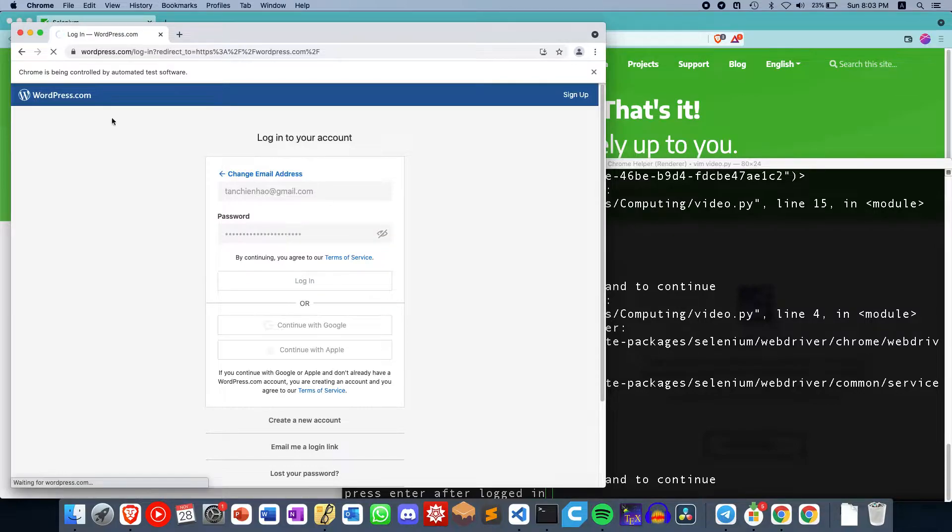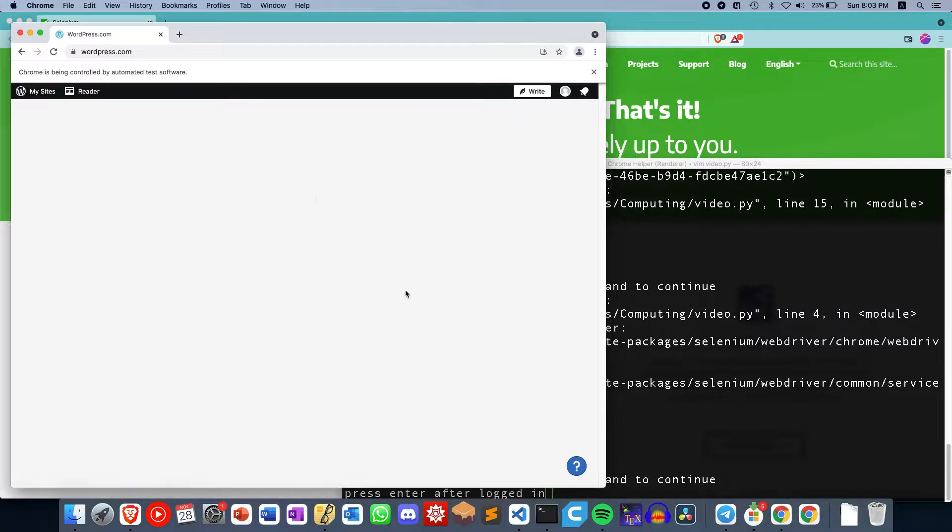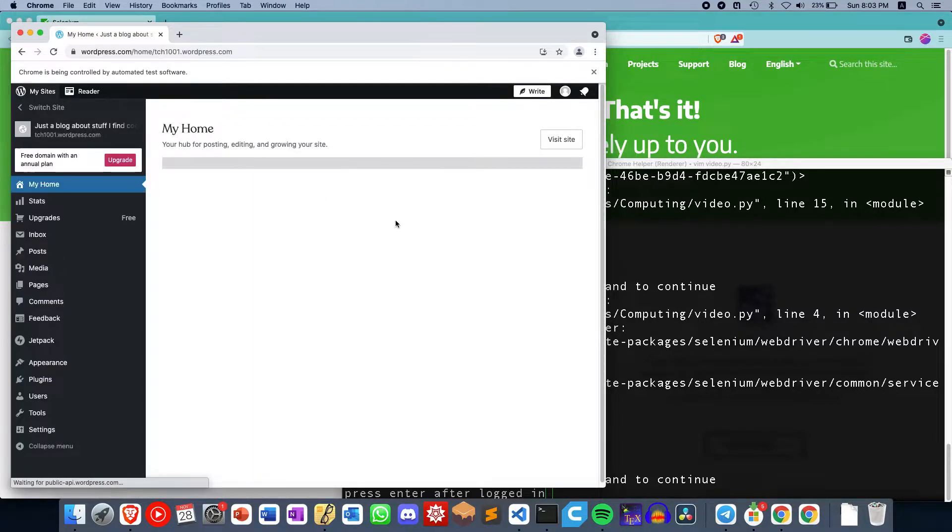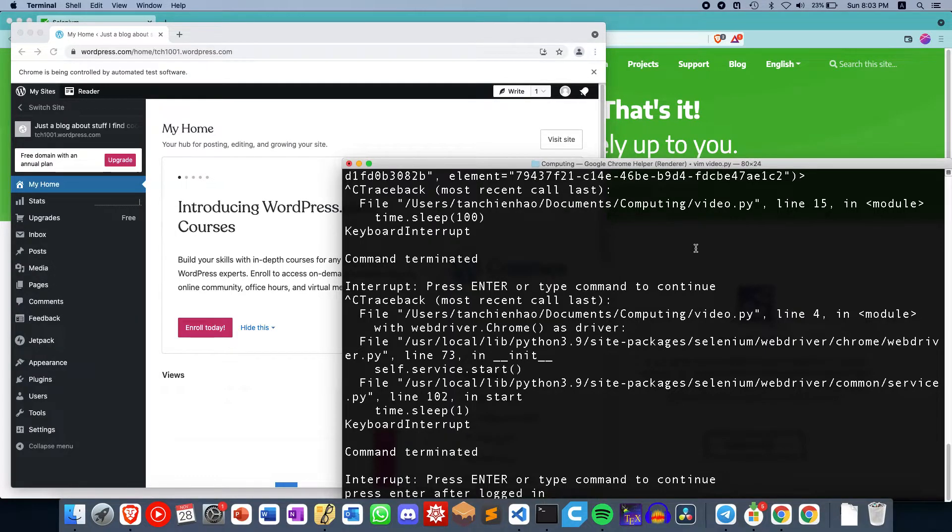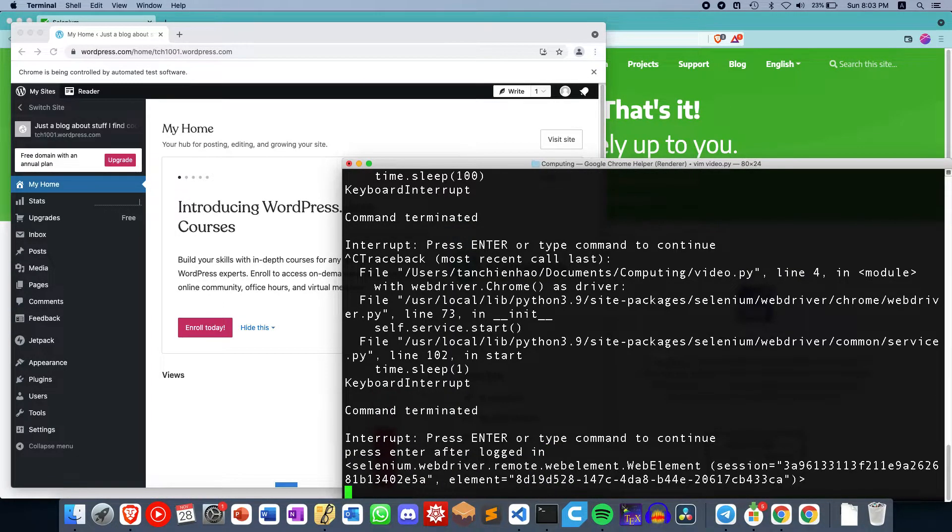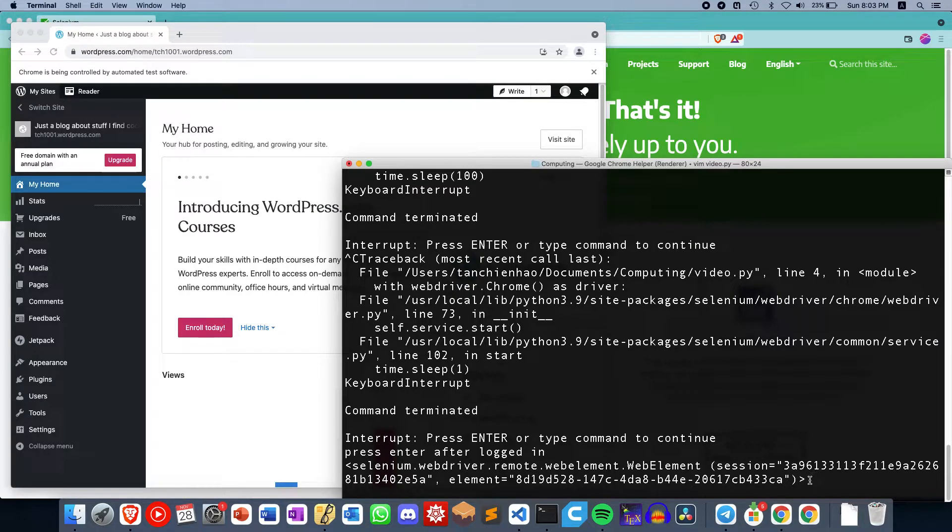So let's say after I've logged in, and there's multiple steps to login, you need to tick a few boxes for CAPTCHAs and stuff. Then after that, you can press Enter and now Selenium continues this process.